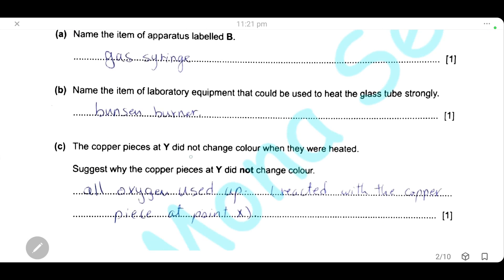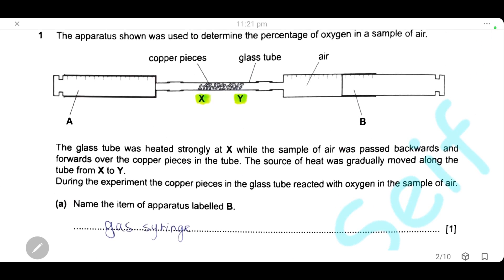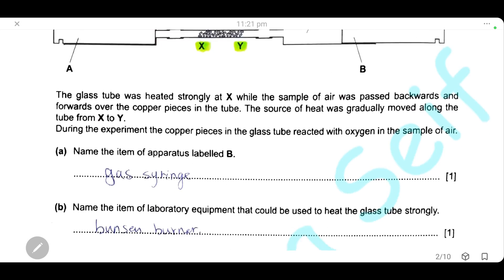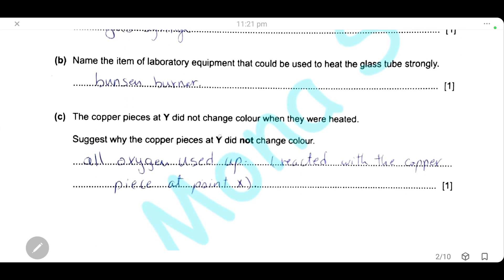The copper pieces at Y didn't change color when they were heated. This is because all the oxygen was used up at the beginning when it reacted with the copper pieces around point X, so when the Bunsen burner was gradually moved to point Y, there was no oxygen left to react and no change in color occurred.